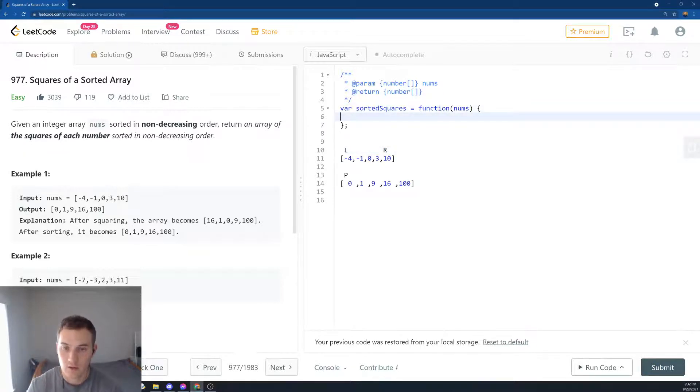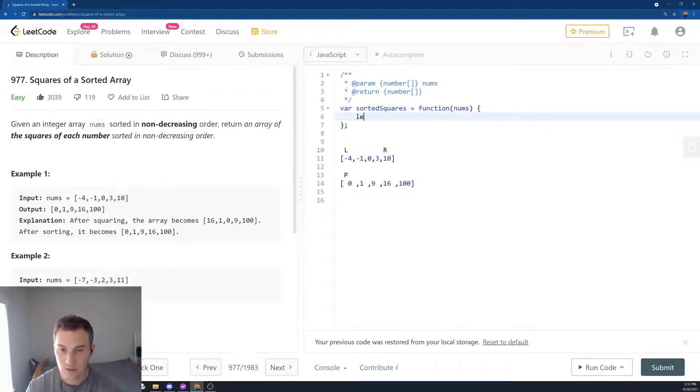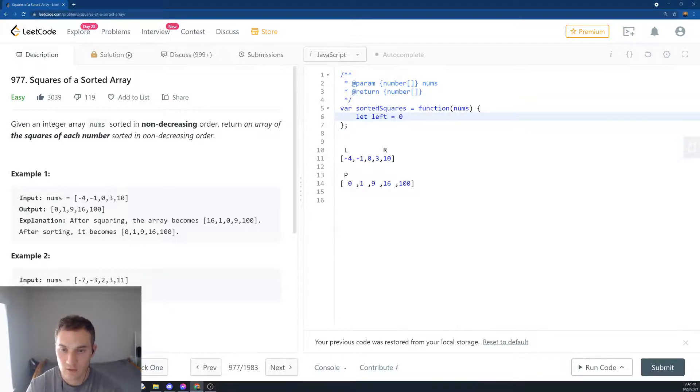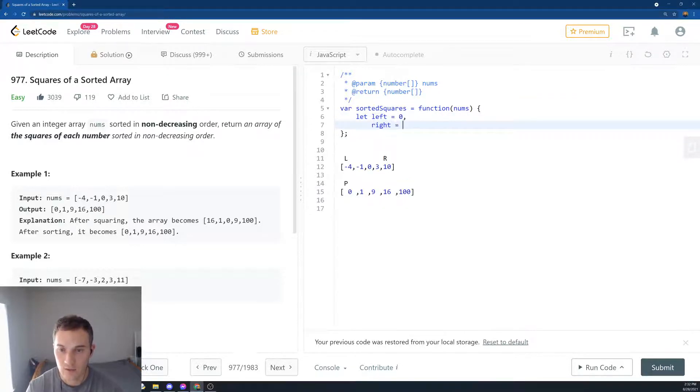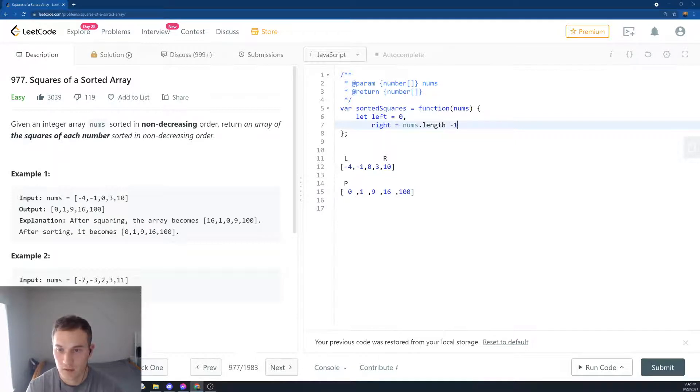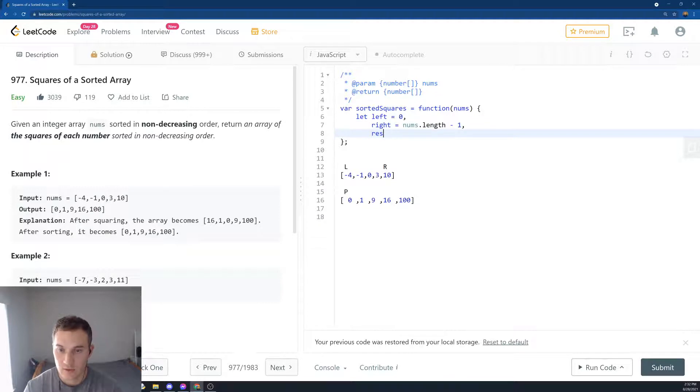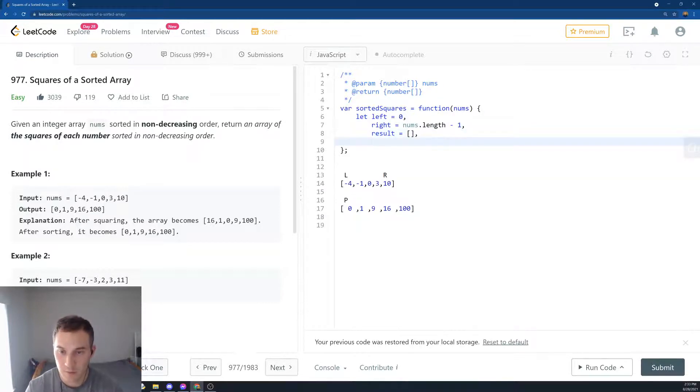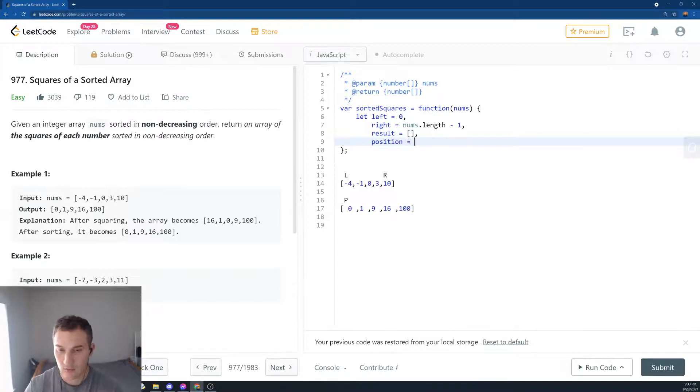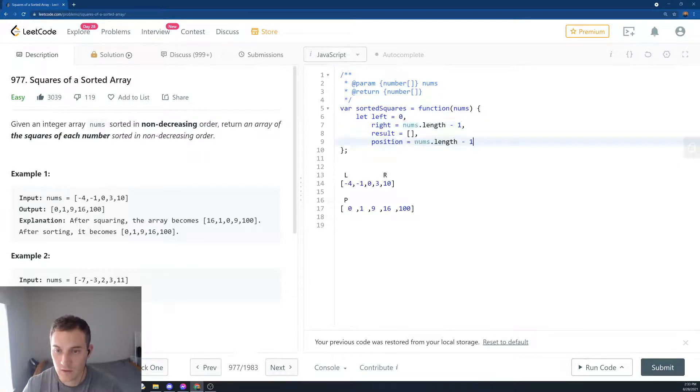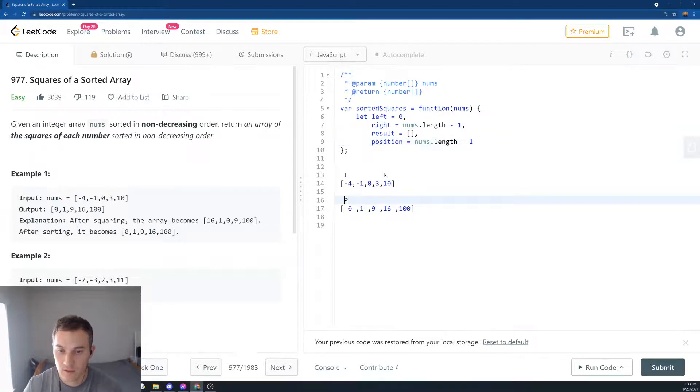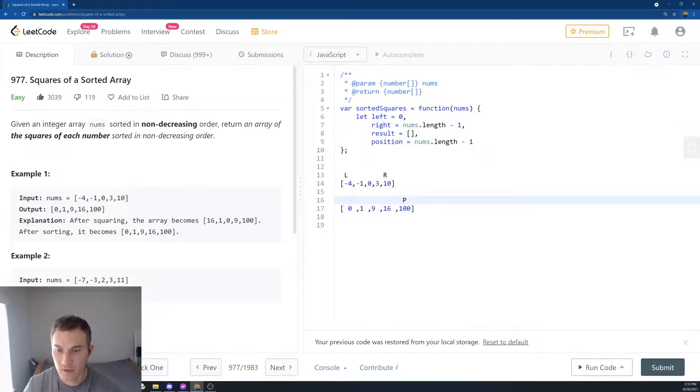In our code, we have to create two pointers. Let left equal zero, and then right will equal nums.length minus one. And then we need to create a result array, which will be an empty array. And then we need the position element, position index, and will be also equal the length of the array. So it will be starting from here at first. I will fill in the array later.